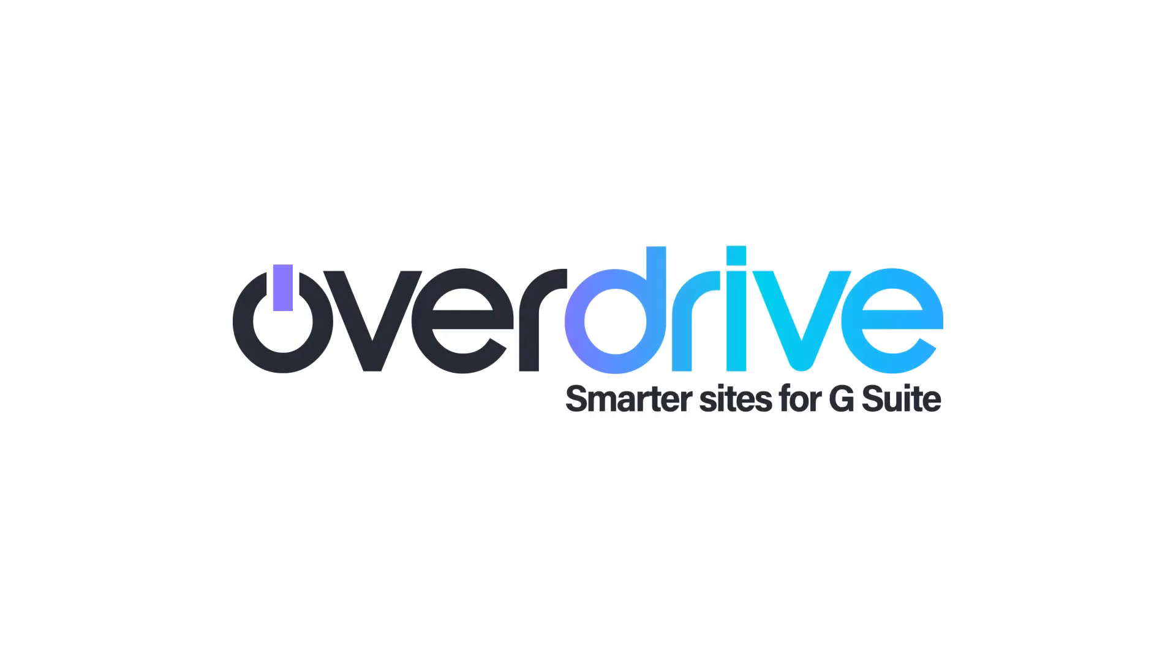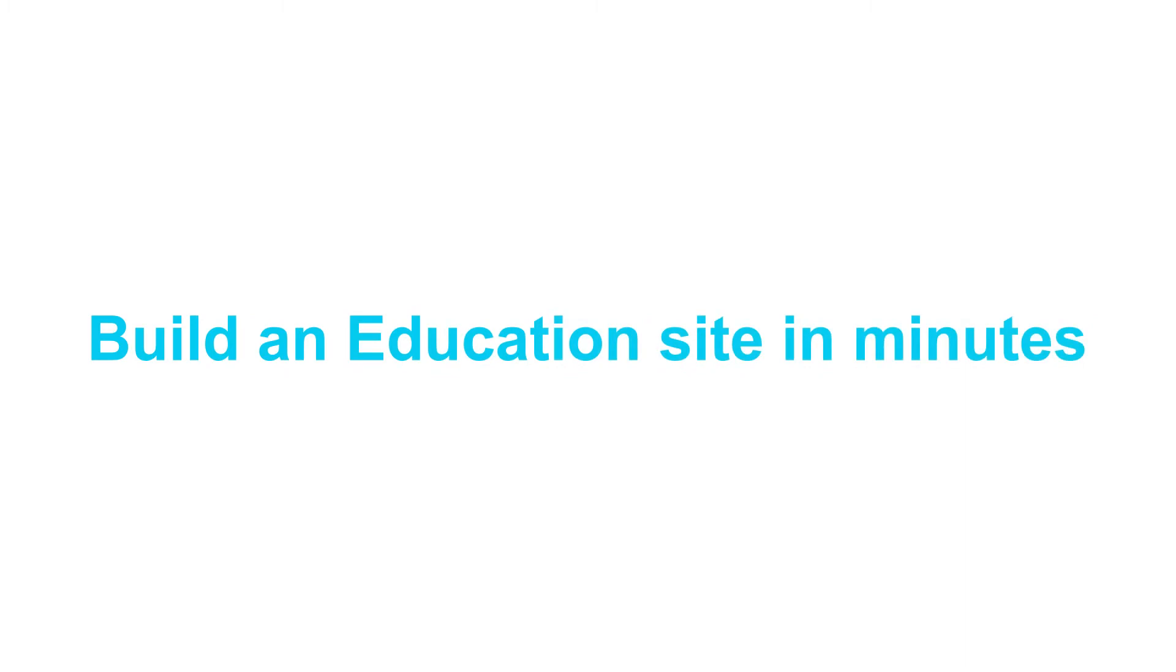With Overdrive, you can easily set up a smart looking and useful site in minutes using existing content from Google Drive.